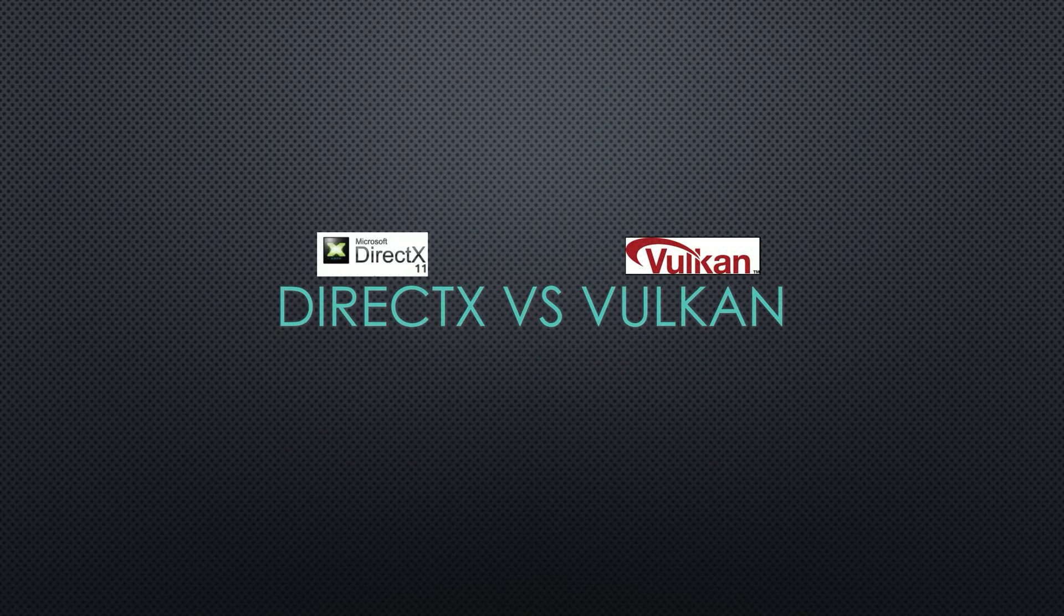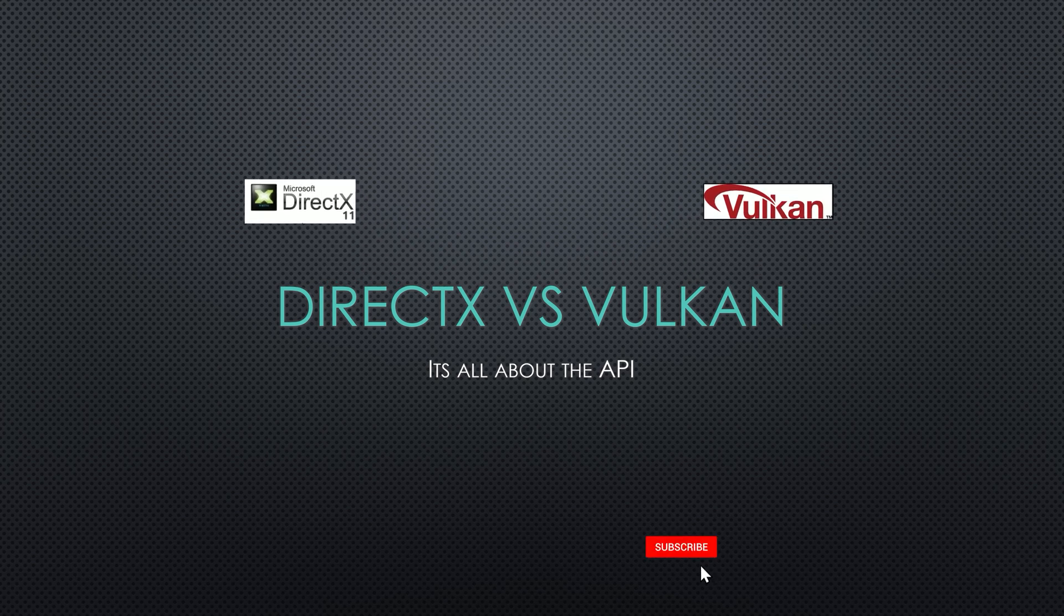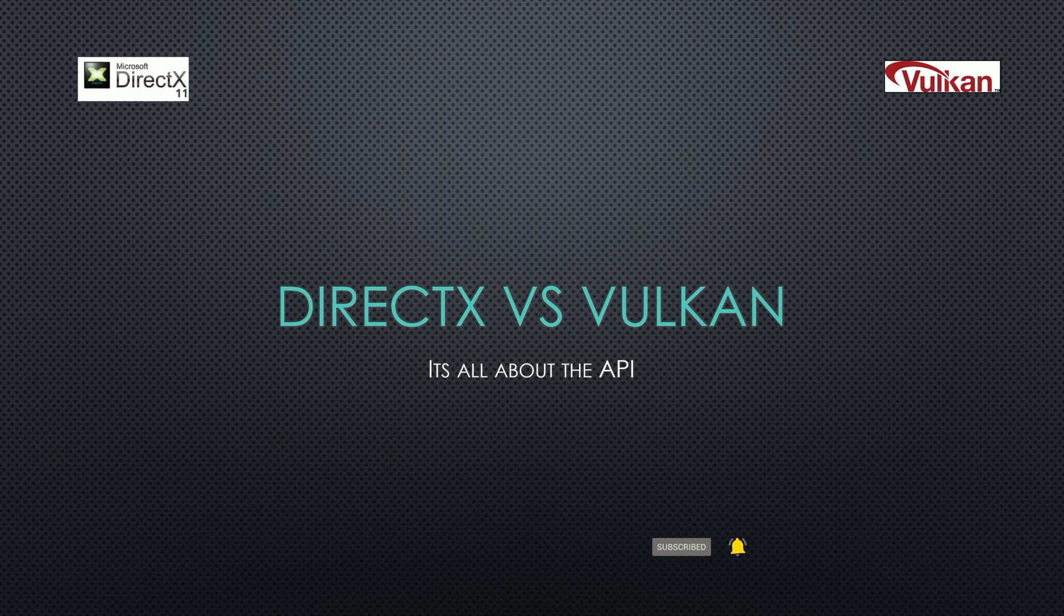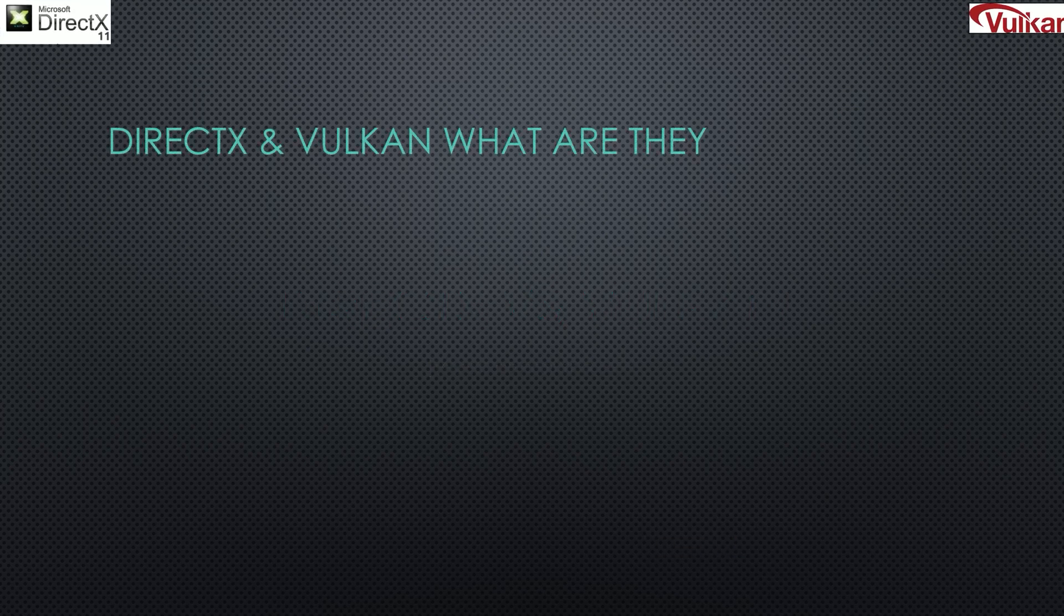In this video, we're going to talk about DirectX vs Vulkan, the technology that allows your video game to talk to your PC hardware. Make sure you subscribe, leave a comment, and like this video for more.